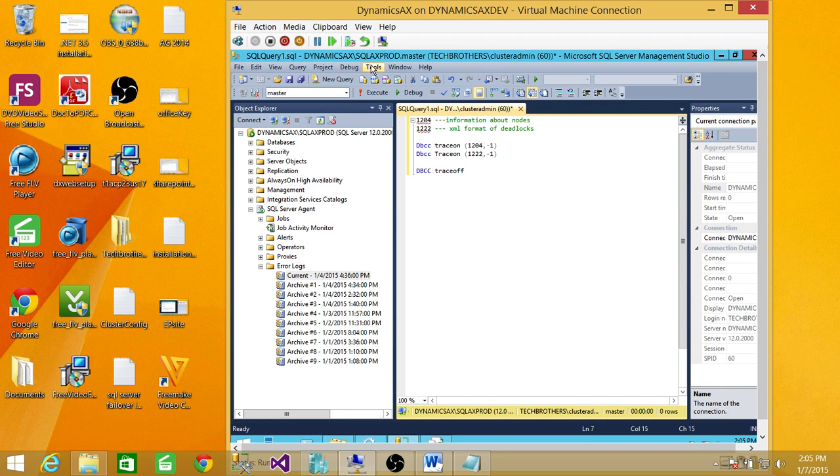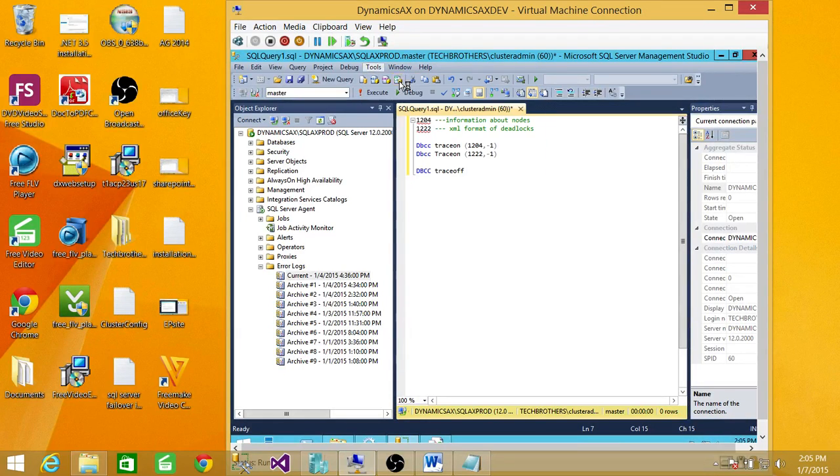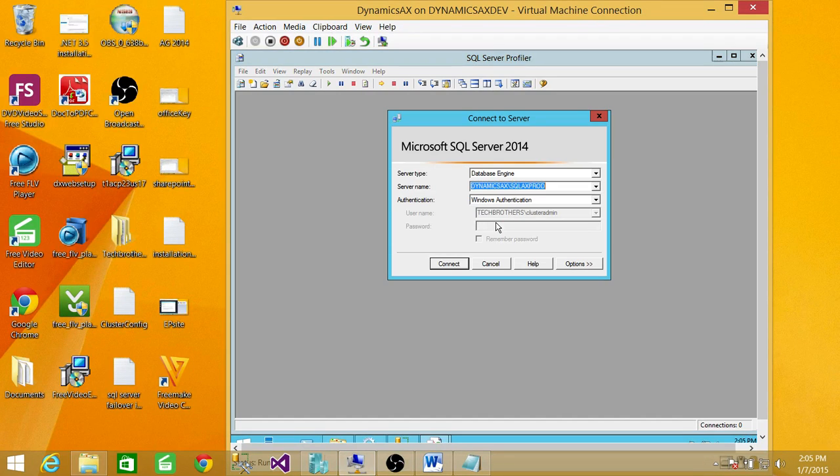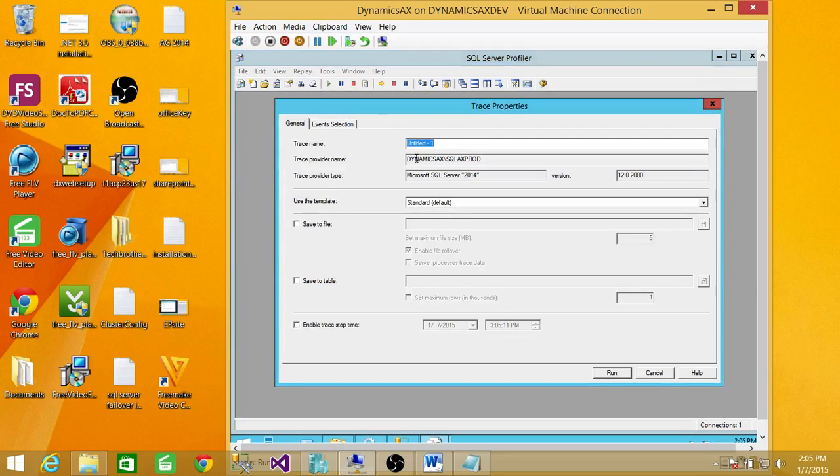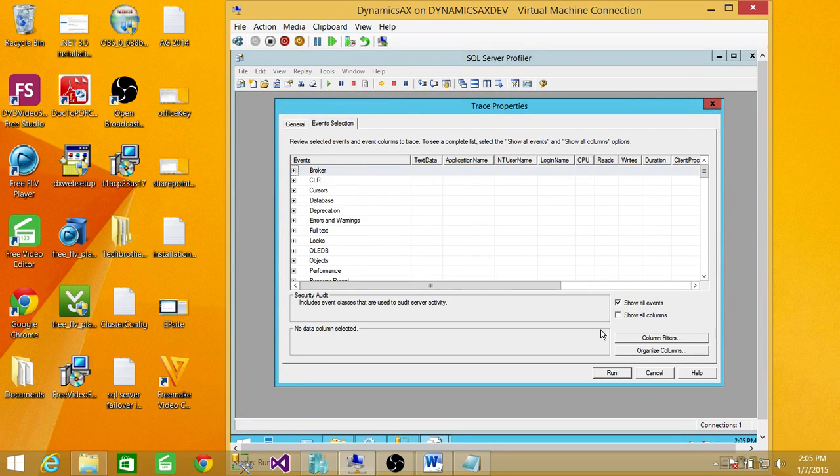Second way, quickly, is go to Tools, SQL Server Profiler. Connect to the SQL Server where you wanted to trace the deadlocks. Go to Events, and go to Show All Events.